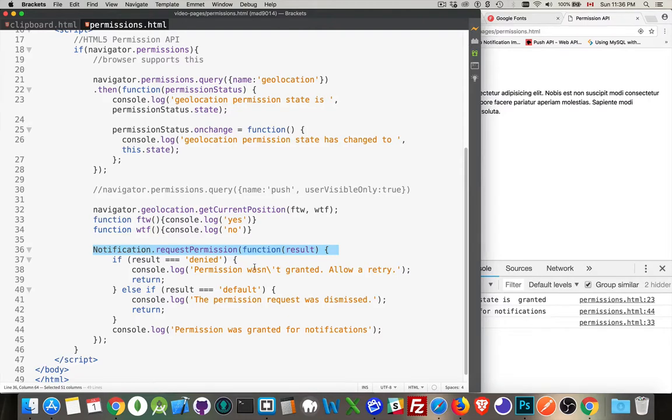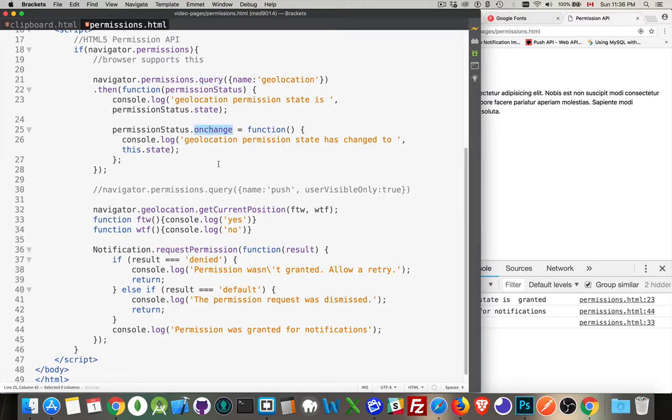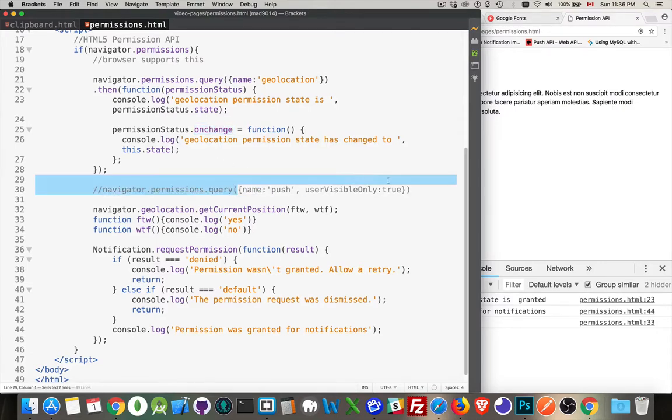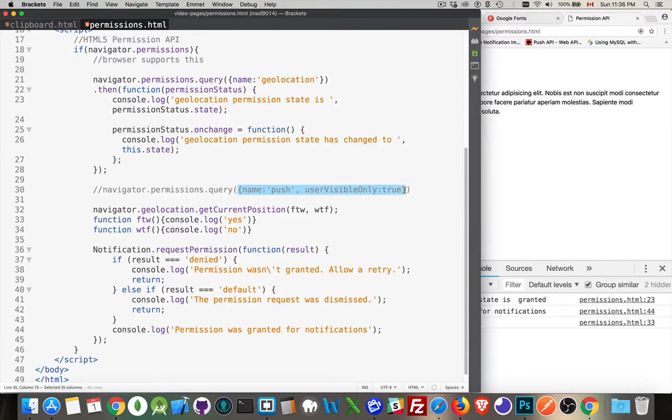But the new thing is this query to find out the state for the response and the onChange method to track whether or not a permission has been changed. And this is just an example showing if there's multiple properties that need to be passed into the object to the query method. If there's something beyond just the name, it'll look like this.